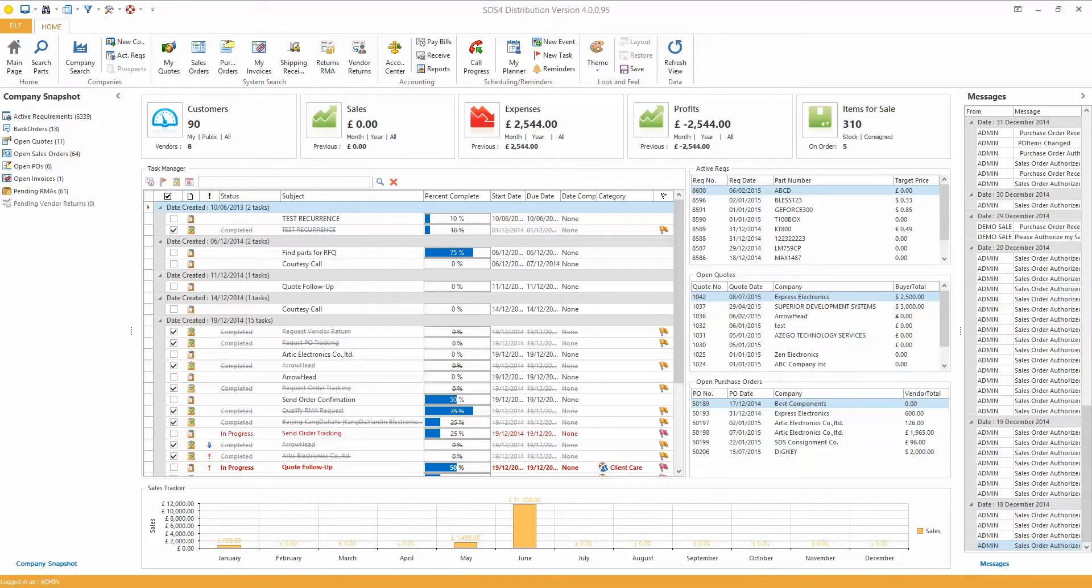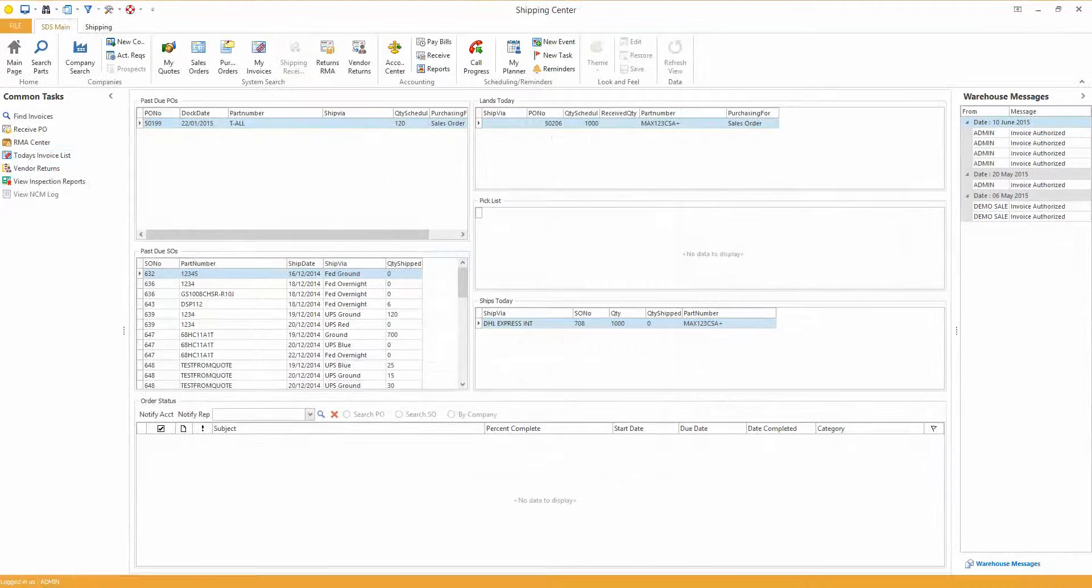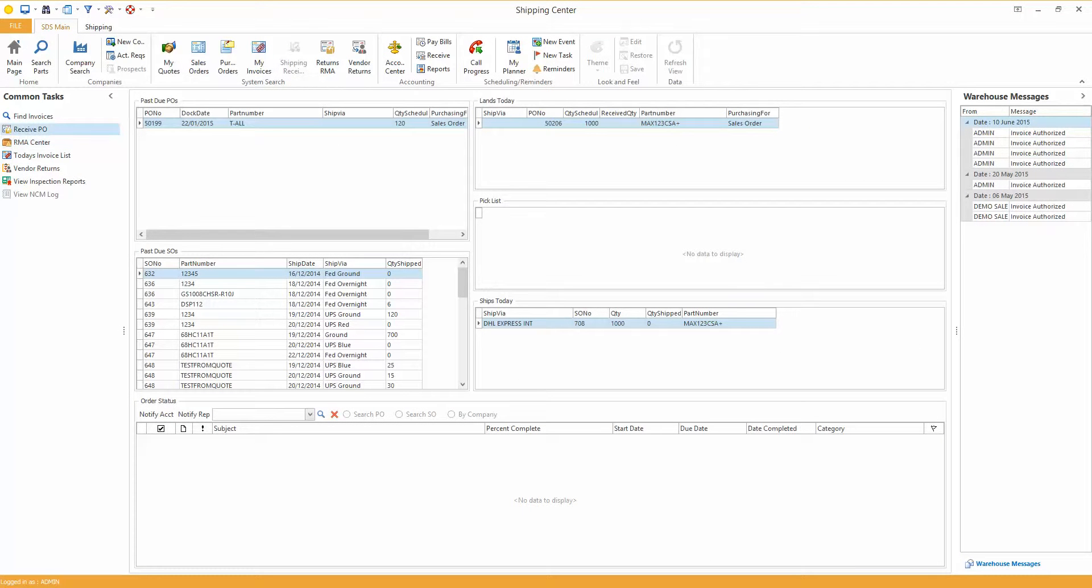Alright, so what we have to do first is go to Shipping and Receiving, the button at the top here, and I click on the left, Receive PO.